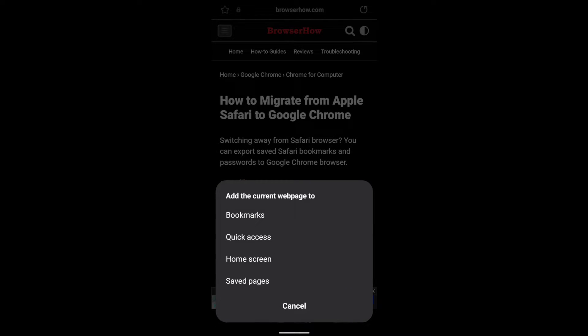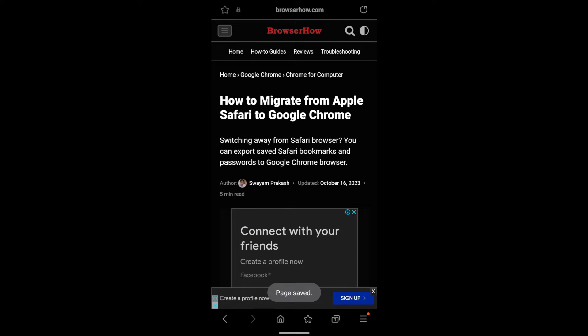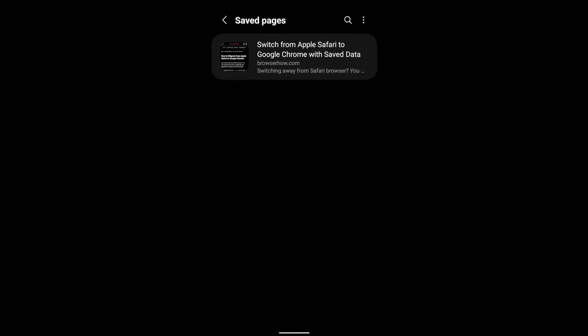select it. There are different options here. From that you can select this last option which says saved pages. Tap on it and the page will be saved. Now if you disconnect the internet and try to access